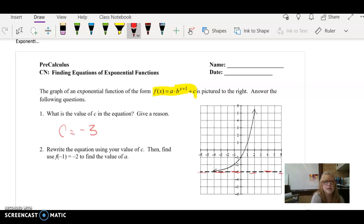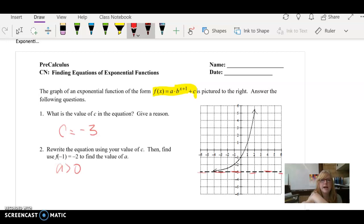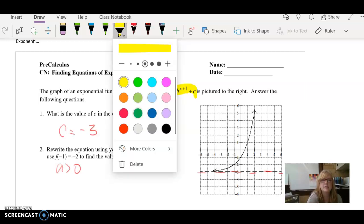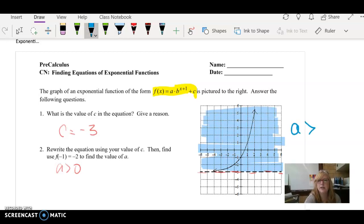That's always the easiest thing to find. Now we're going to find the value of a. We know that a is greater than 0 because the graph is located above the horizontal asymptote. Here's the horizontal asymptote, and the graph lies above that. Whenever that happens, you know that your a is greater than 0.